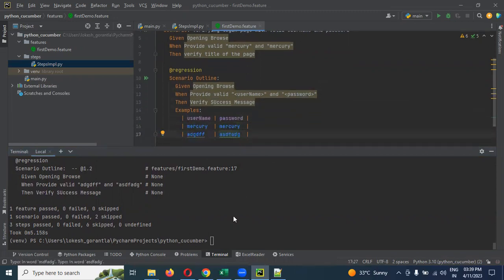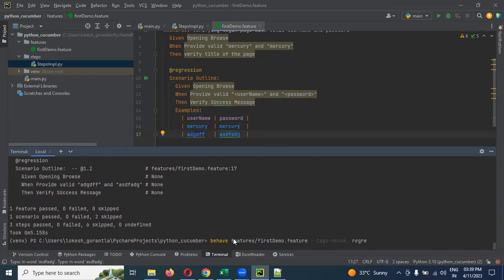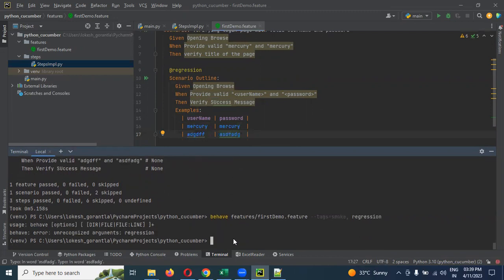And if you want two scenarios to execute, then two tags to be executed. You can use comma, like smoke comma regression and enter.